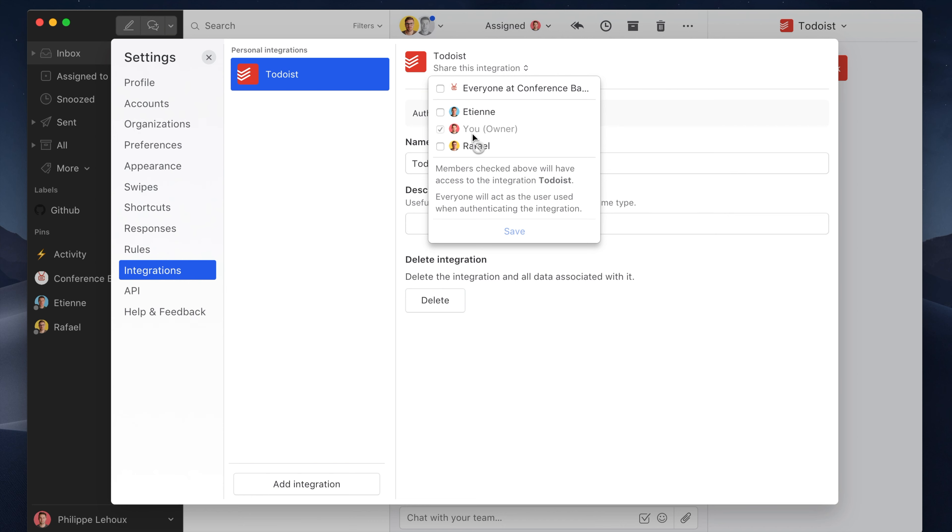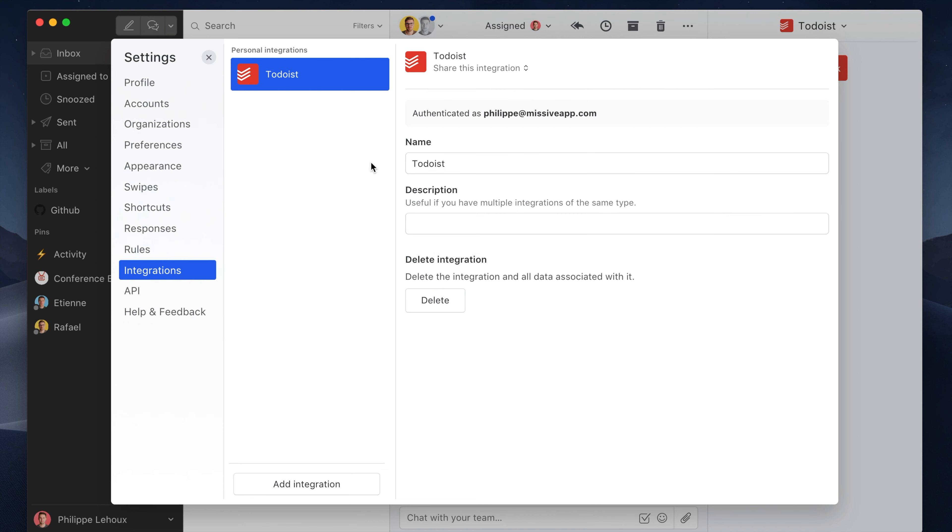If they all have Todoist accounts, the best option is to keep this one personal and ask all your teammates to import their own personal Todoist account in Missive, so when you interact with Todoist data, it's all in your own name.